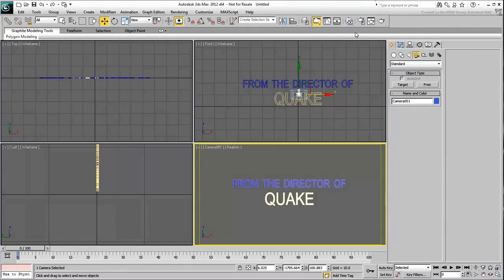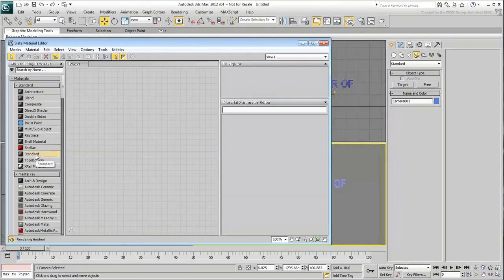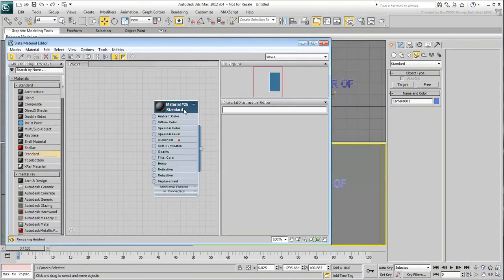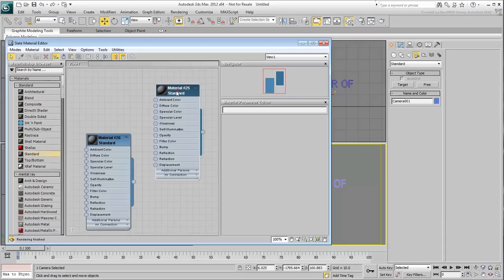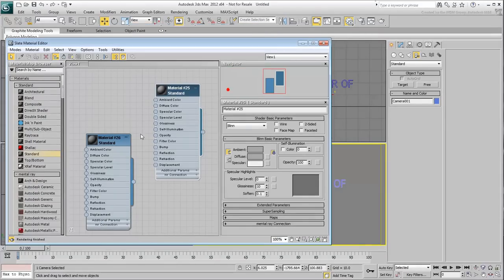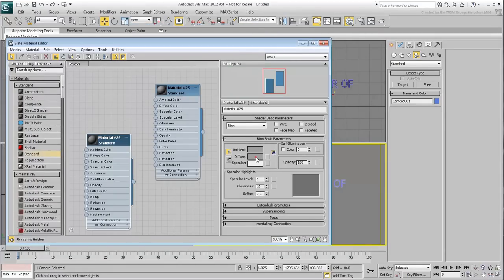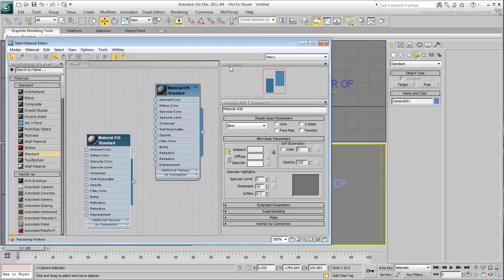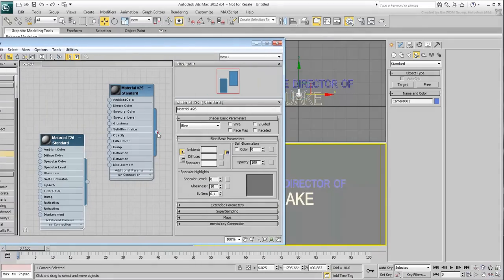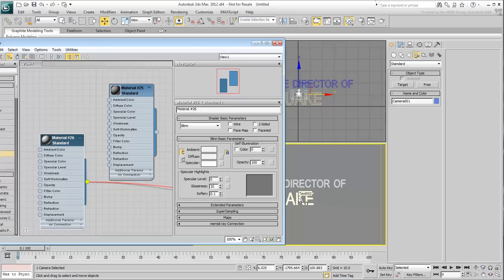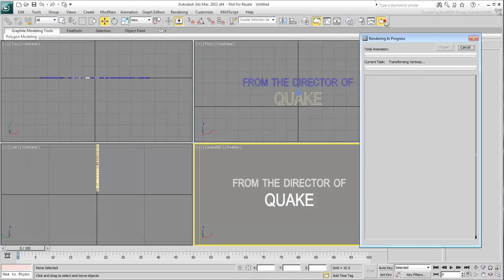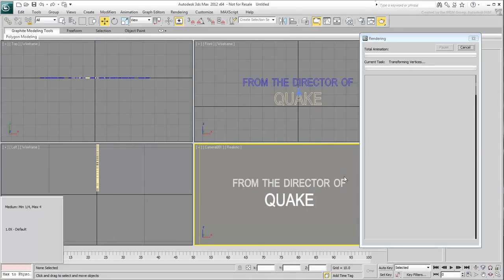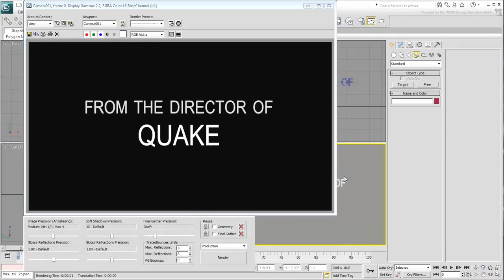Go to the Slate Material Editor, create two standard materials with light gray shades. Apply the darker one to the first line, and the lighter one to the second line of text. Test render the camera view to see the results. The result looks like one for a movie trailer.